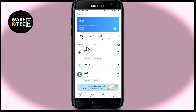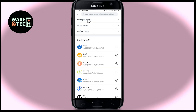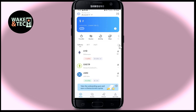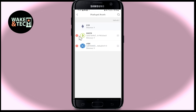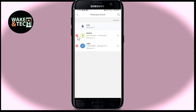If you wish to remove any token from your displayed section, you can once again go into the tokens menu from the plus icon and then tap on displayed assets. From here you can simply delete the assets that you don't wish to display within your homepage.